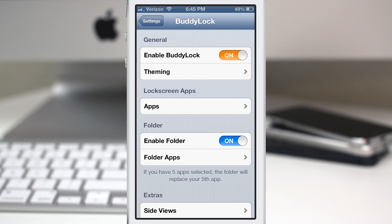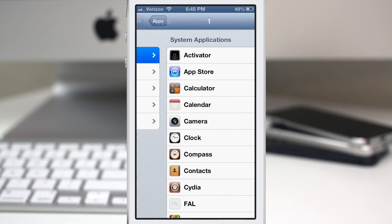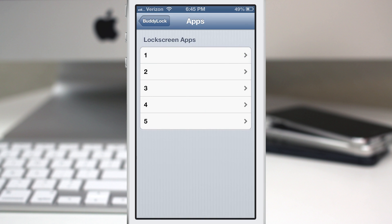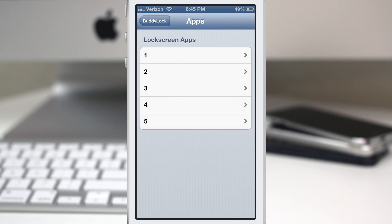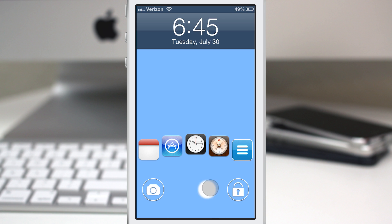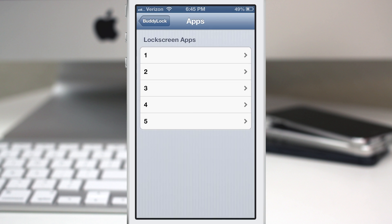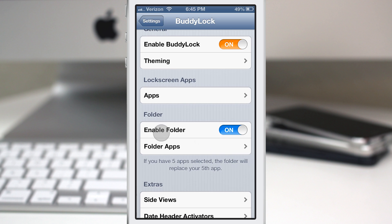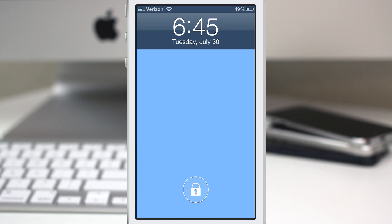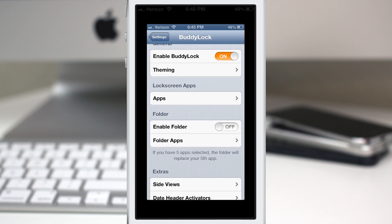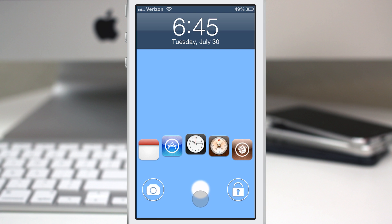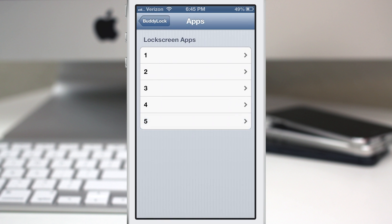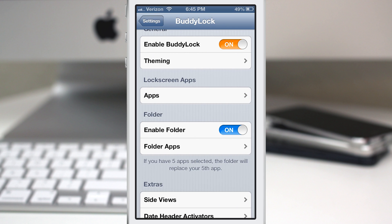We also have the option to set the lock screen apps. You can change any of these app slots — they give you five by default. If you have a fifth app enabled, it will not show up if you have the folder option enabled. You can turn the folder on and off from this section. If we disable the folder, that fifth app will show up on the screen. But I personally like the folder because it allows you to put other apps inside of it, giving you a total of eight apps on your lock screen.